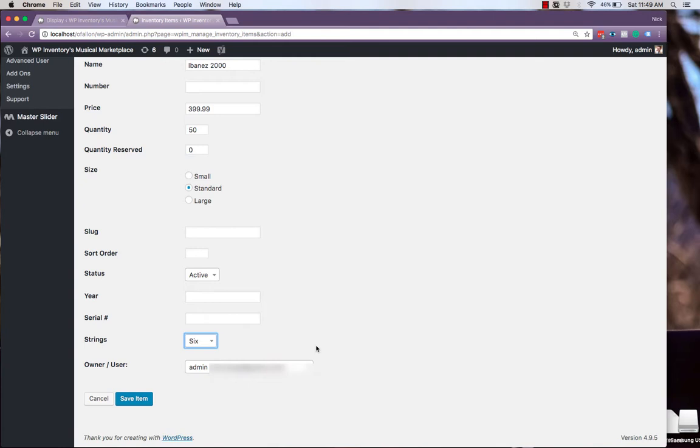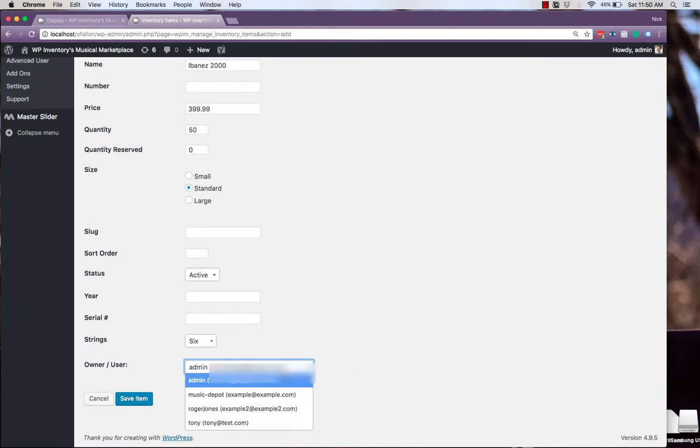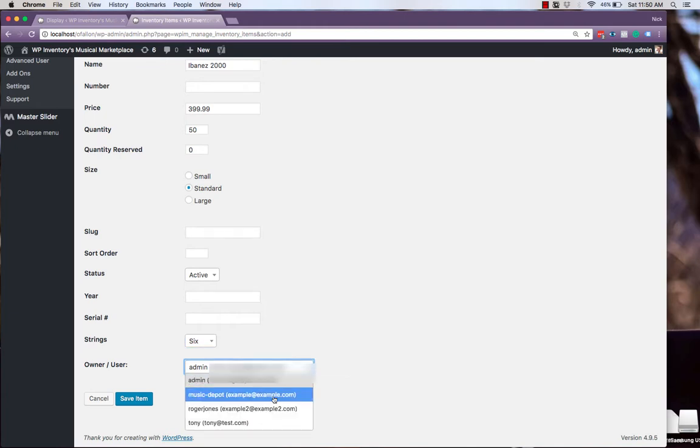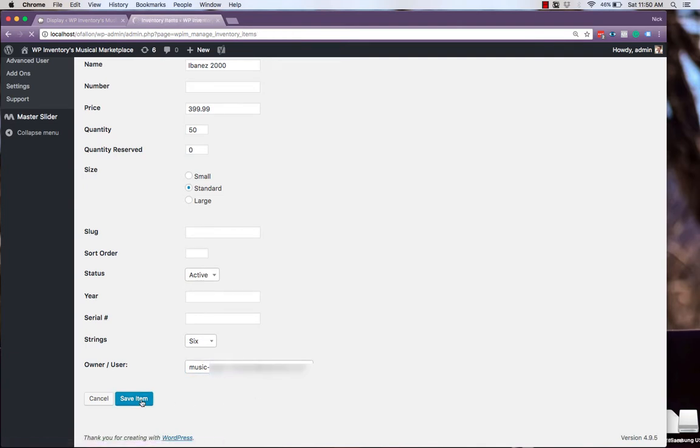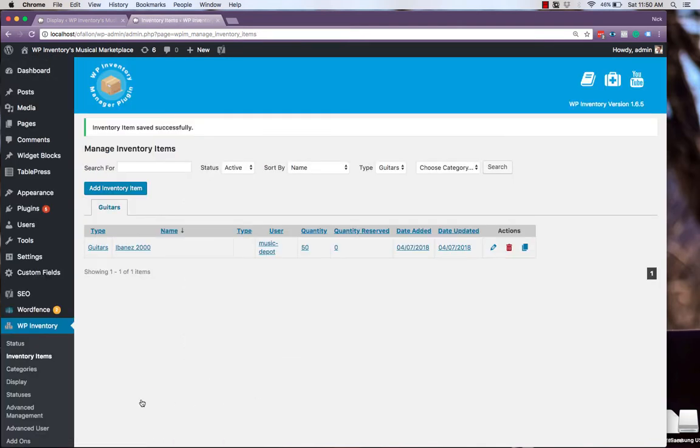Also important to note here is that you can assign the owner and user, even if you're using Advanced User Control. If you need to go in and manually add some items, you can do so here. As always, be sure to hit Save Item when you're done, and we'll see that our new item has been assigned the type of guitars.